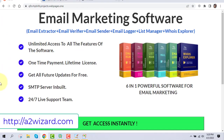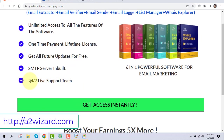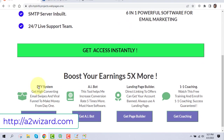Let me explain why you need the full software bundle: you need the email extractor, the email verifier to keep a clean list, the email sender to send bulk emails, the email logger, and the list manager to manage your campaigns. Whois Explorer is an extra bonus. With this bundle you get unlimited access to all features, one-time payment, all future updates, a free SMTP server, and 24/7 live support.